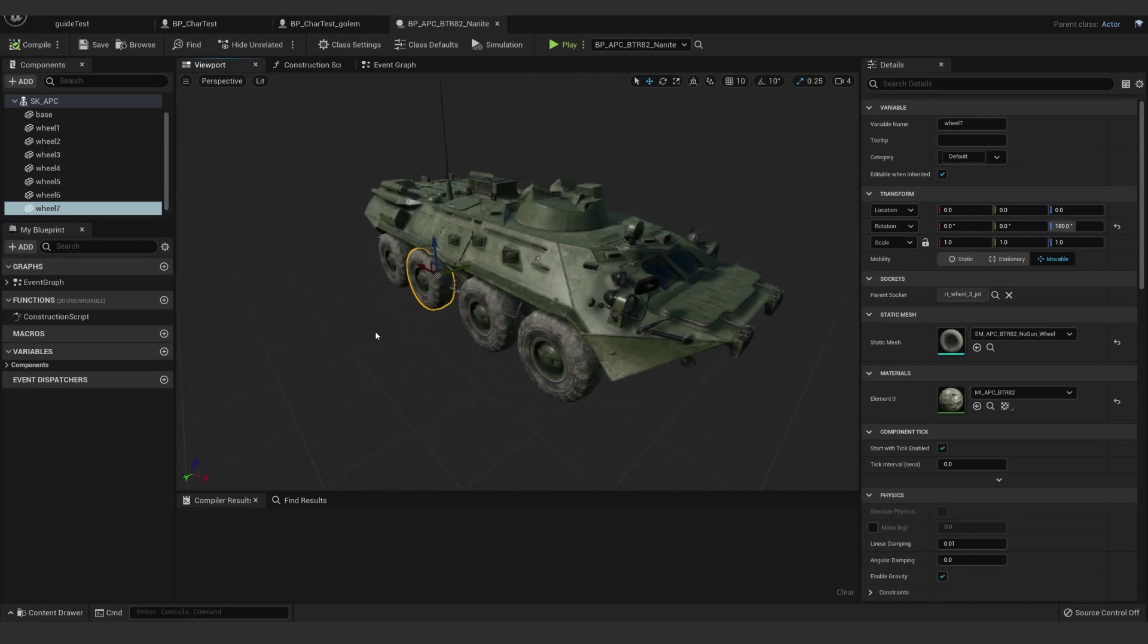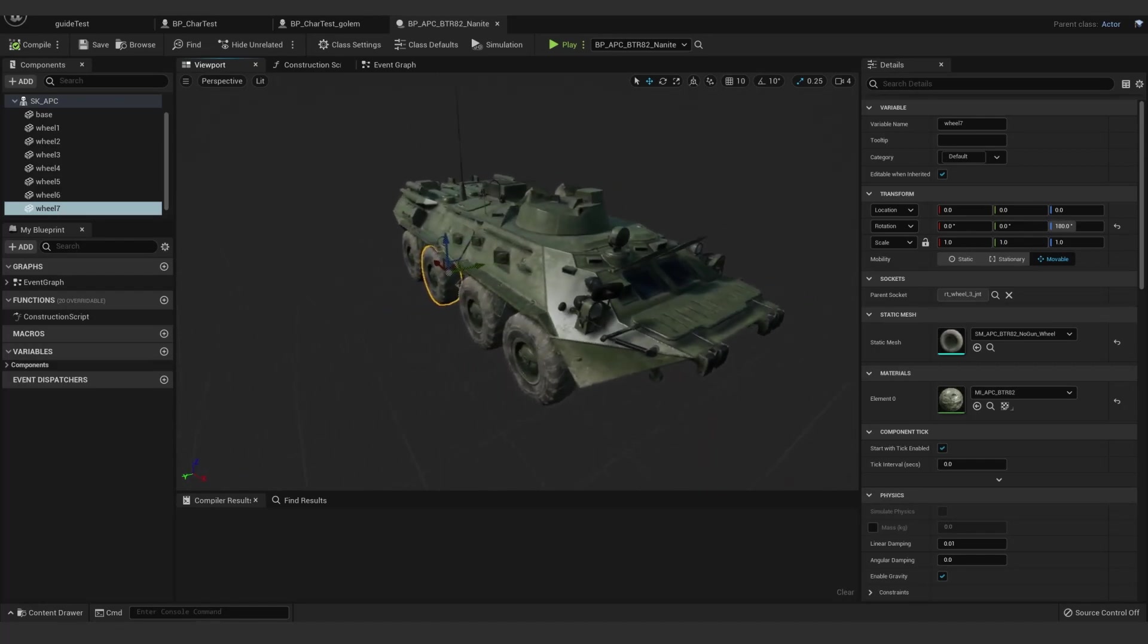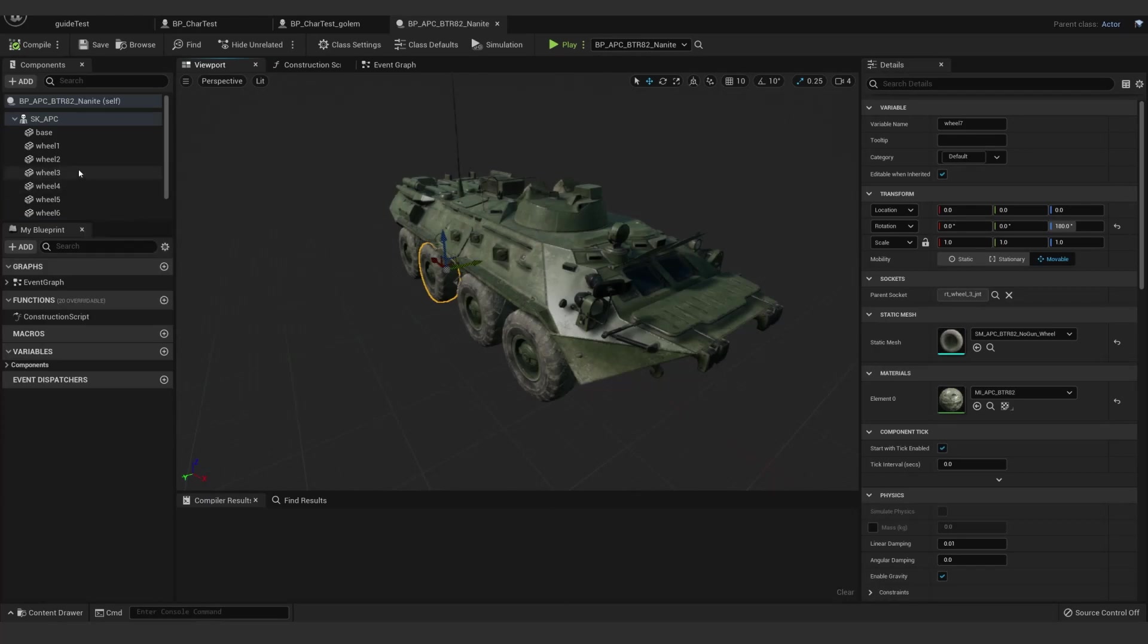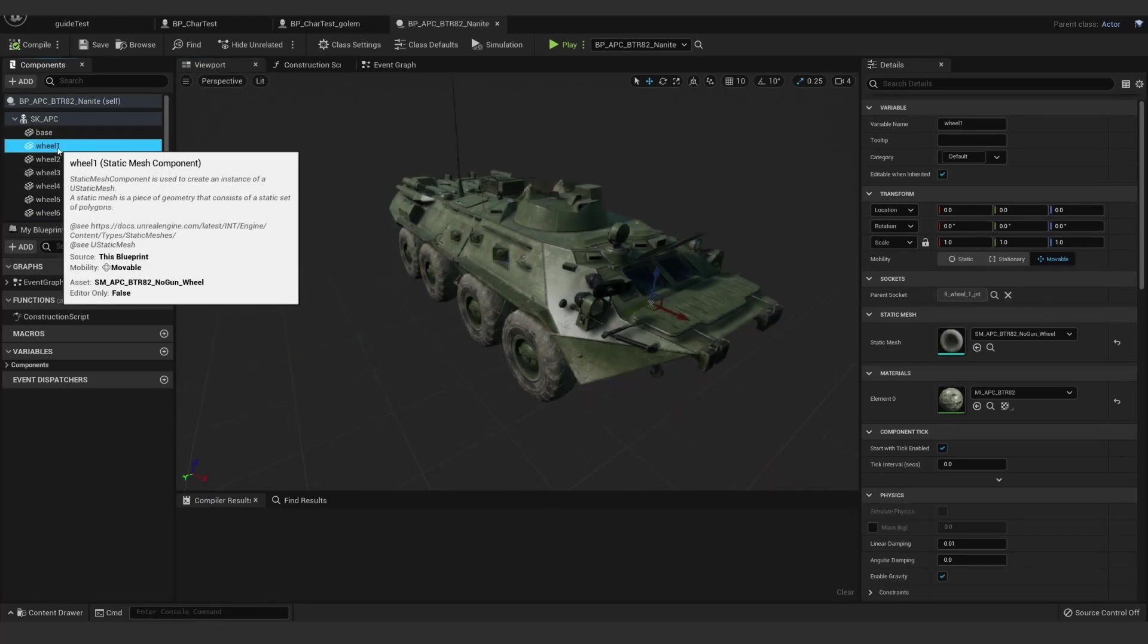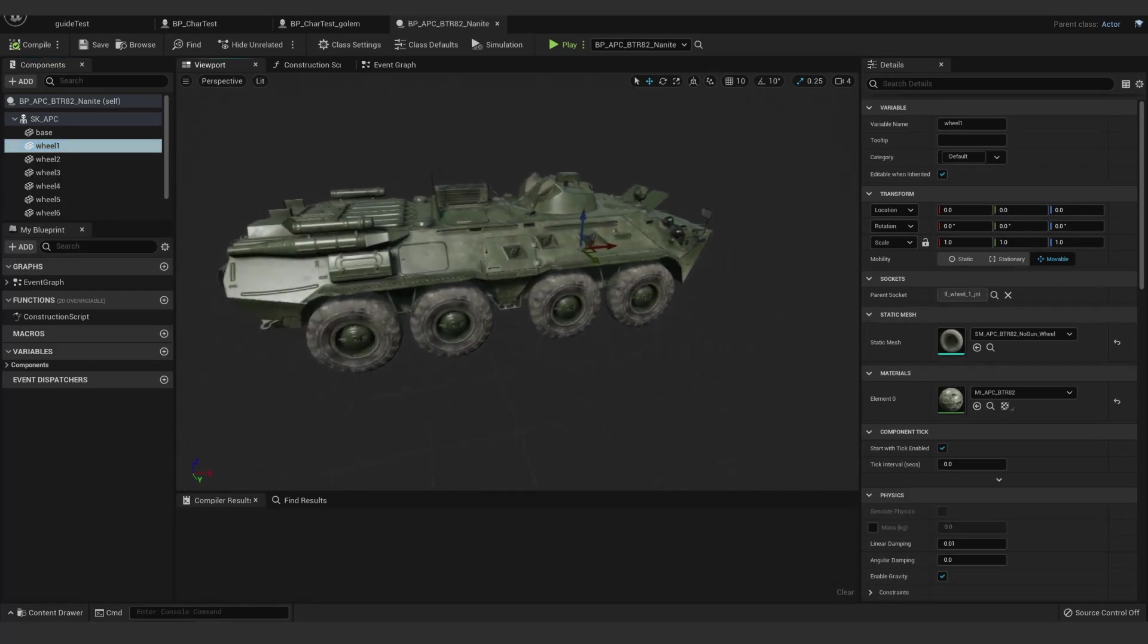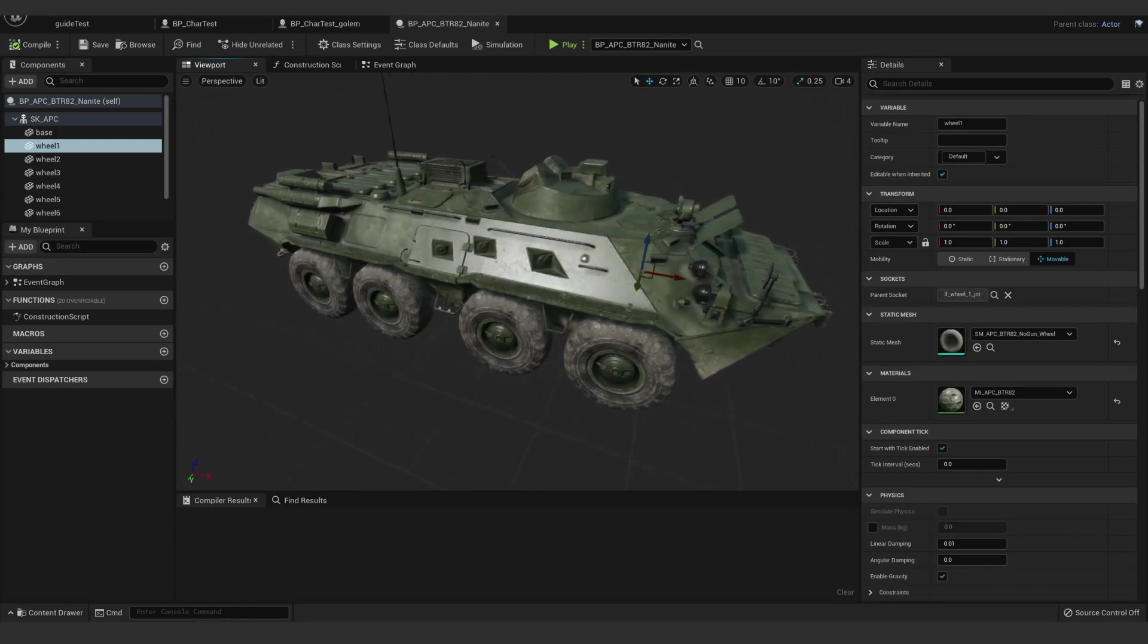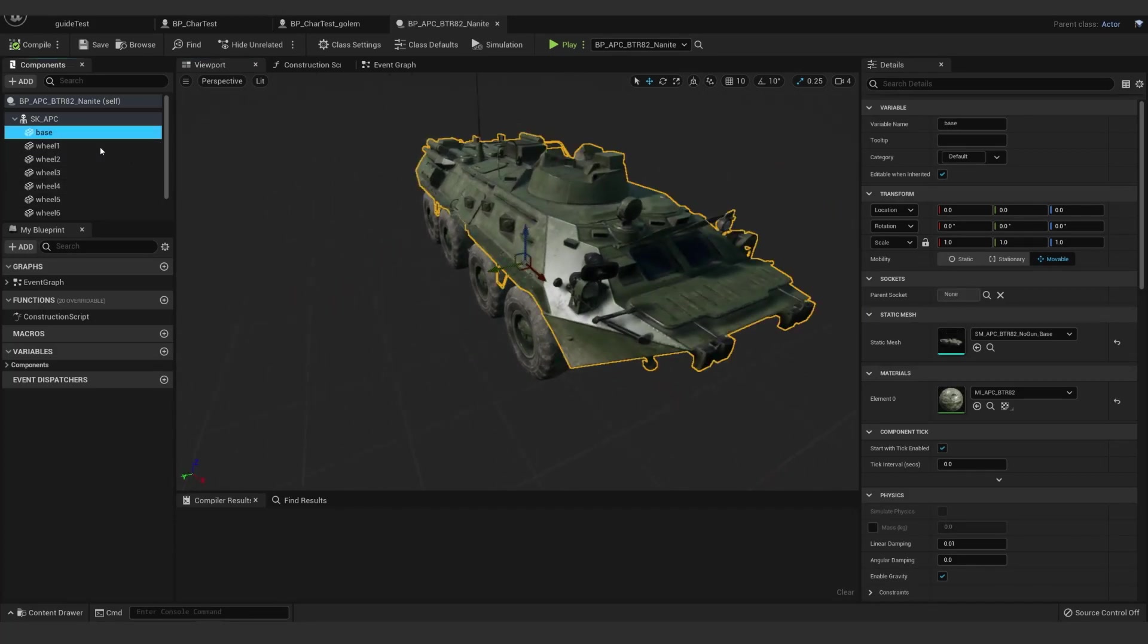One thing you'll want to keep in mind is if you have glass or any other transparent materials, you'll have to separate that into a separate mesh because those cannot be Nanite. Same with any vert offset or tessellated materials if they were bringing that back. But this is all opaque material, opaque model. So I was able to keep it all into one single piece.